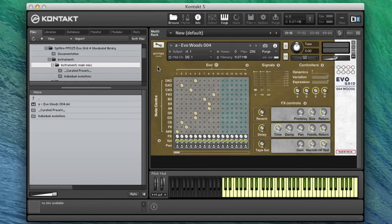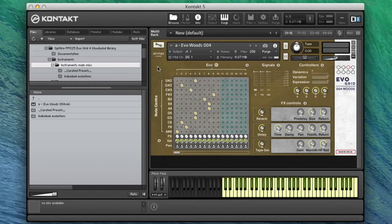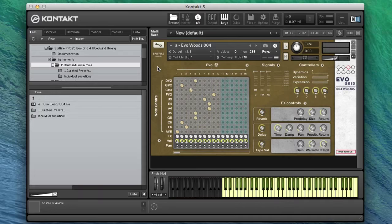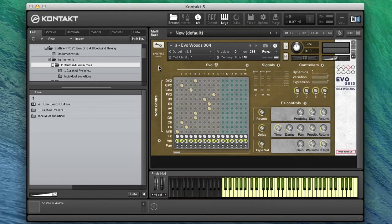And then the more reeds band is three oboes, two cors anglais, two clarinets, bass clarinet again, baritone sax, and three bassoons. So really wonderful collection and blend of instruments.